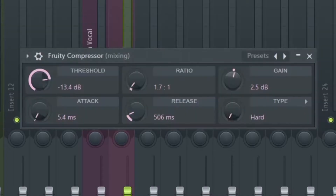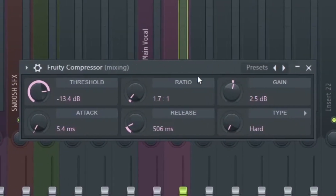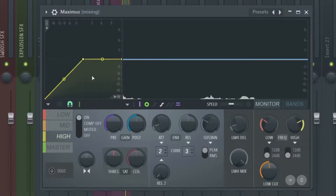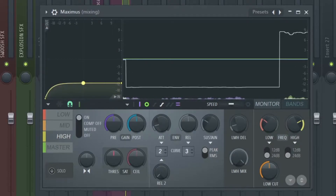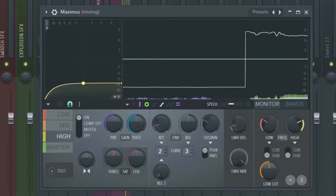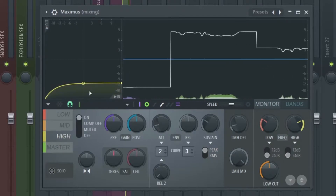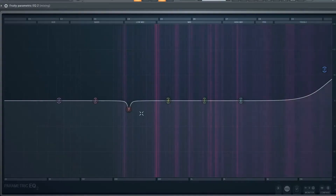We added the Fruity compressor. Next thing is to add a Maximus — we're just going to play around with the high, the mid, the low, and the master. We'll let it default. Next, I'm going to be adding another EQ.